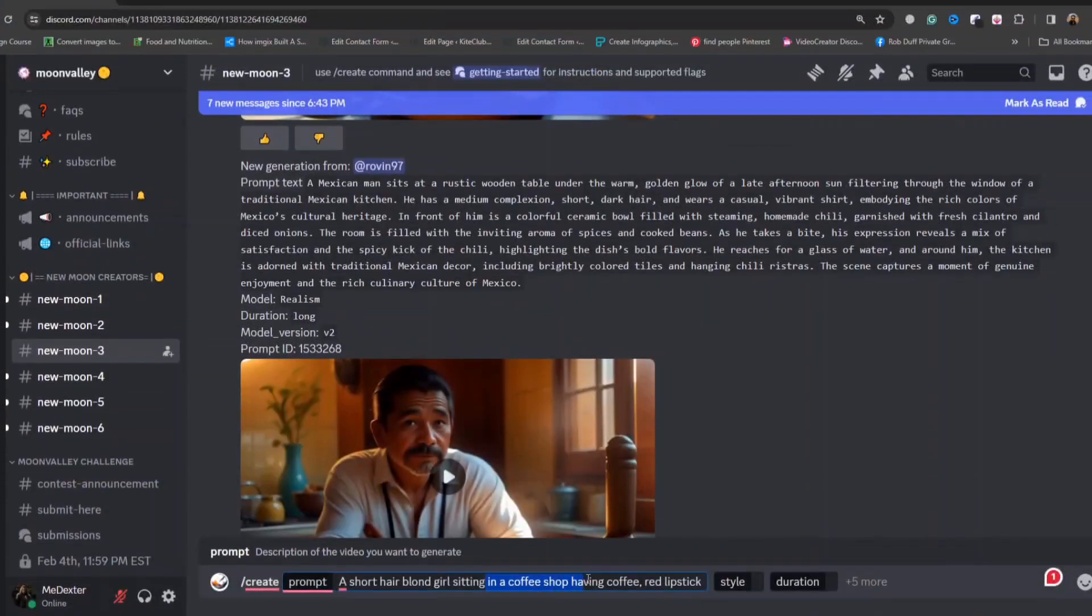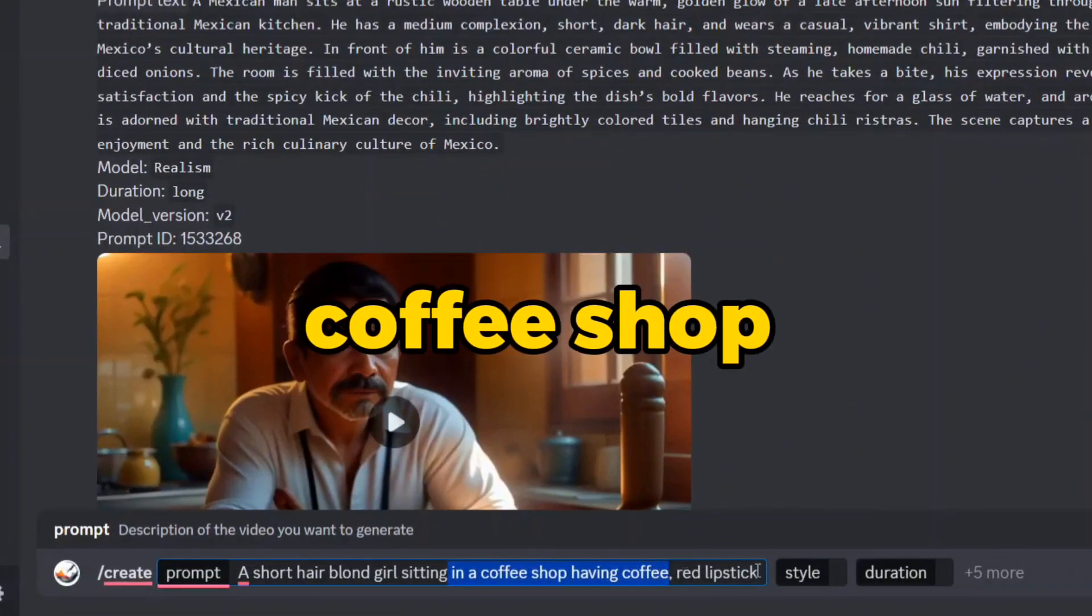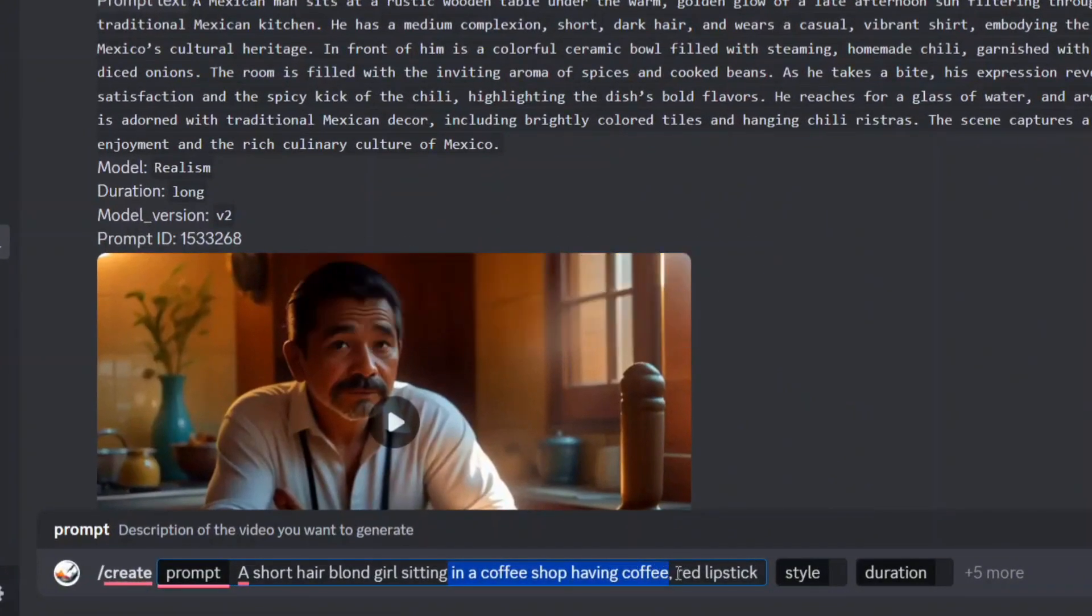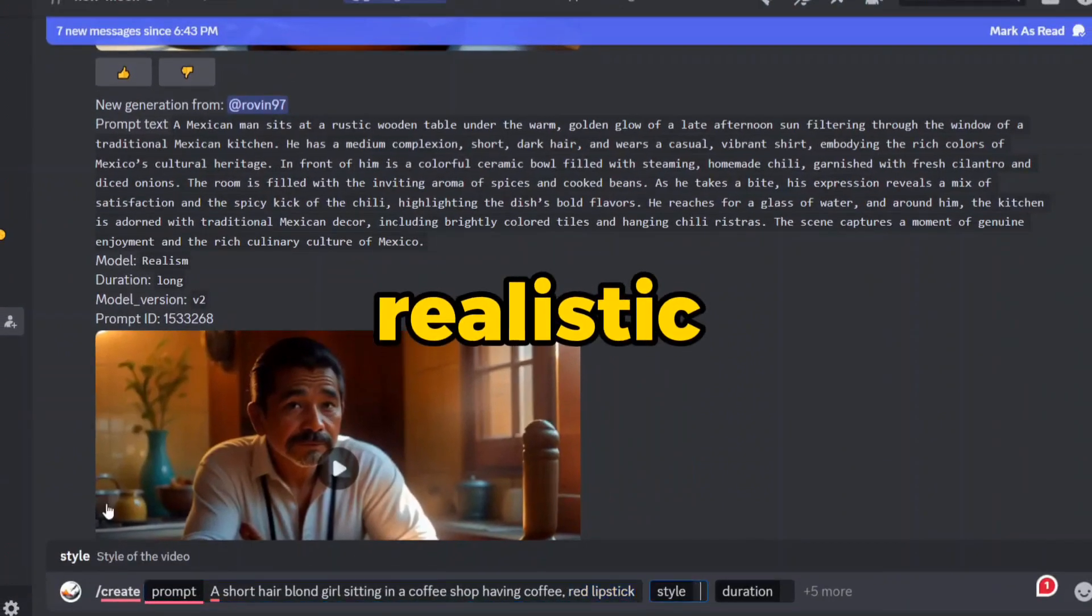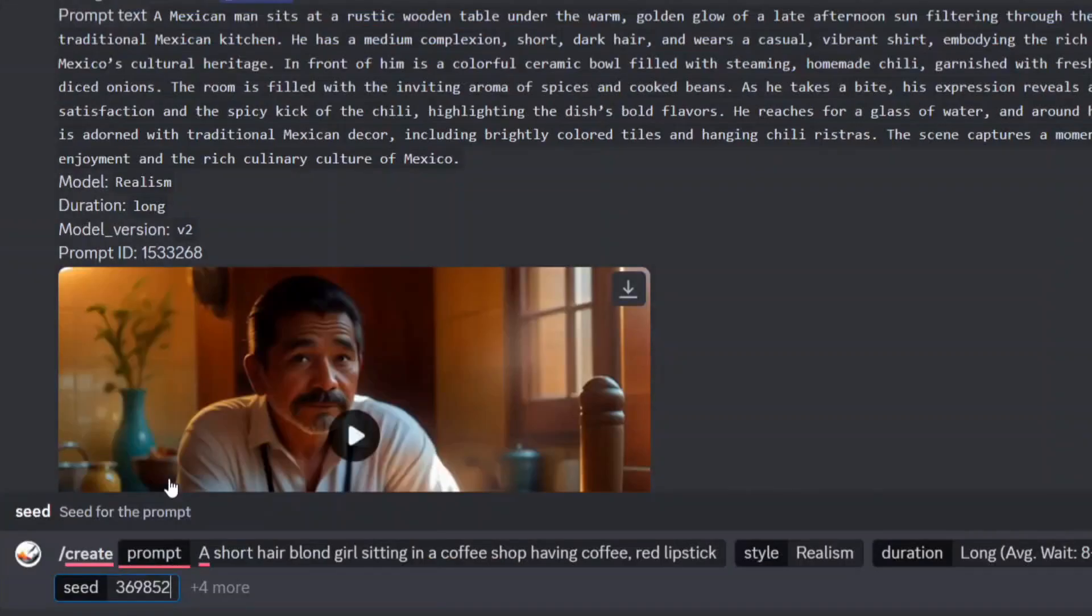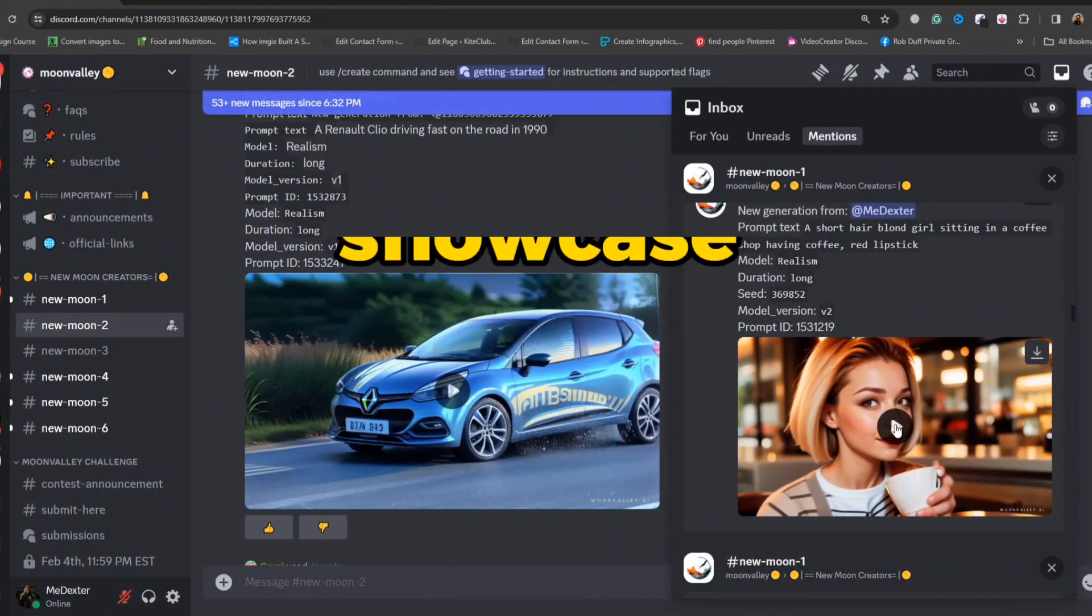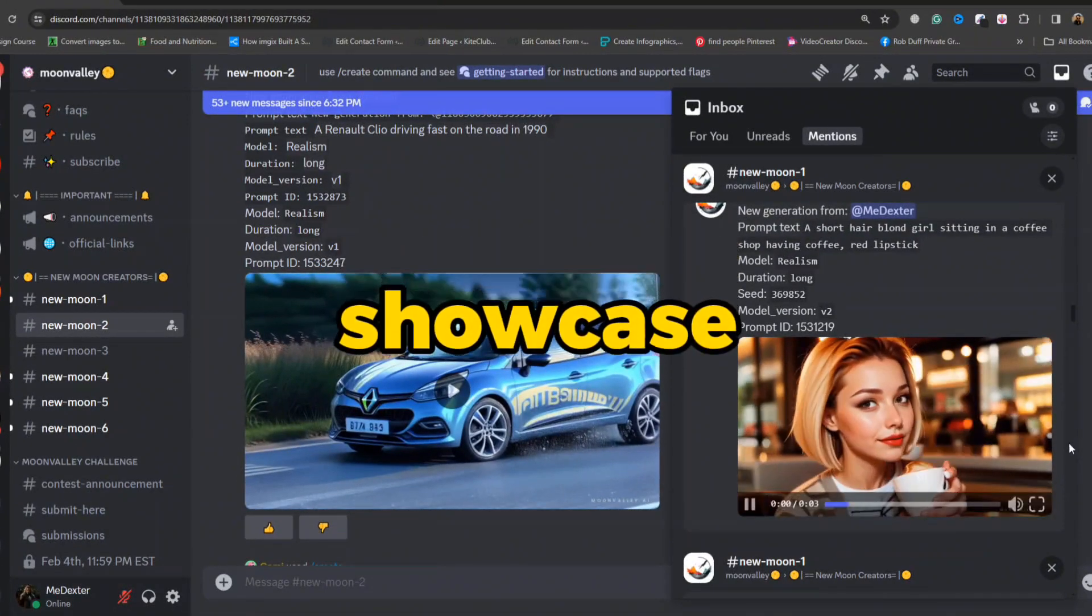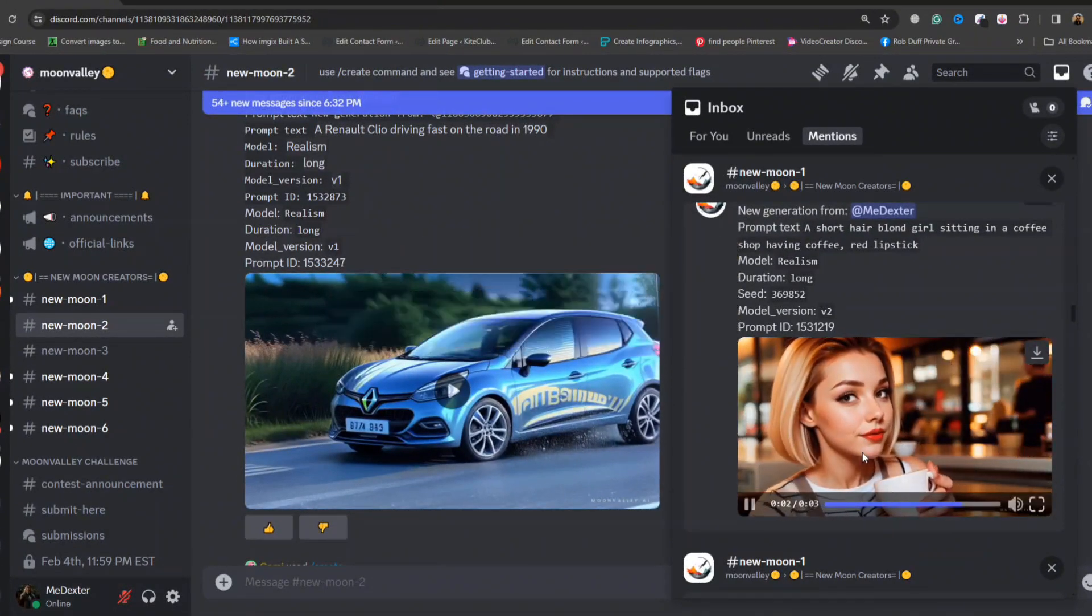But let's not stop there. This time, we'll place our character in a coffee shop, having coffee and wearing red lipstick, while keeping the realistic style, long length, and crucially, the same seed number. The resulting video showcases our character almost identical to the character in the library.